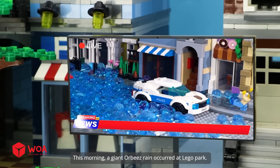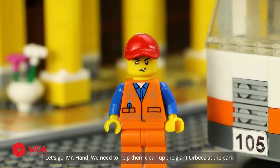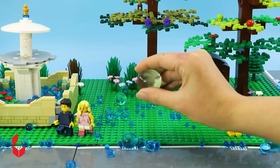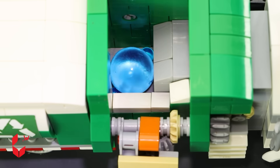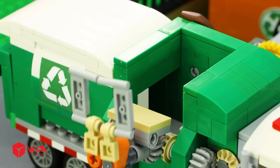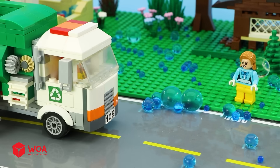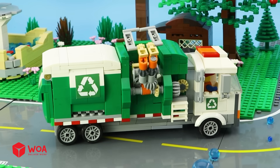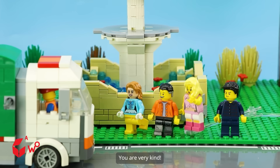This morning, a giant Orbeez rain occurred at Lego Park. The sudden rain caused heavy damage to the park. Mr. Hand, we need to help them clean up the giant Orbeez at the park. We are here to help you. What a great garbage truck! Marvelous! Orbeez have been completely collected. The park is clean again. You are very kind. Thank you.